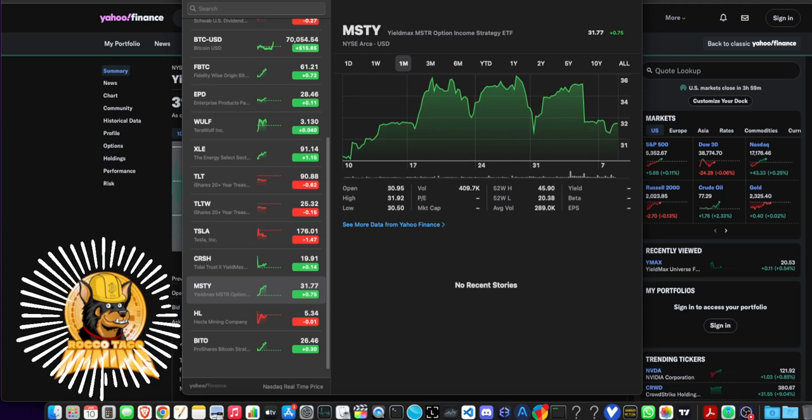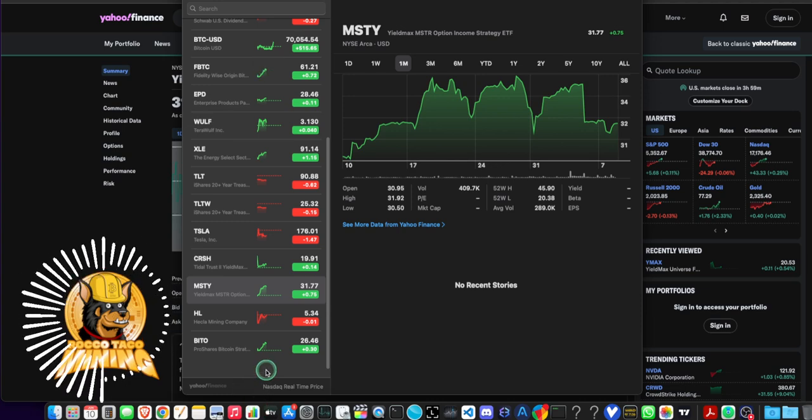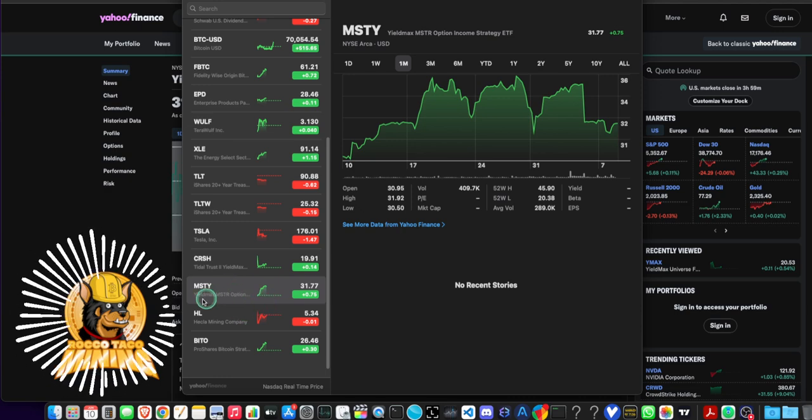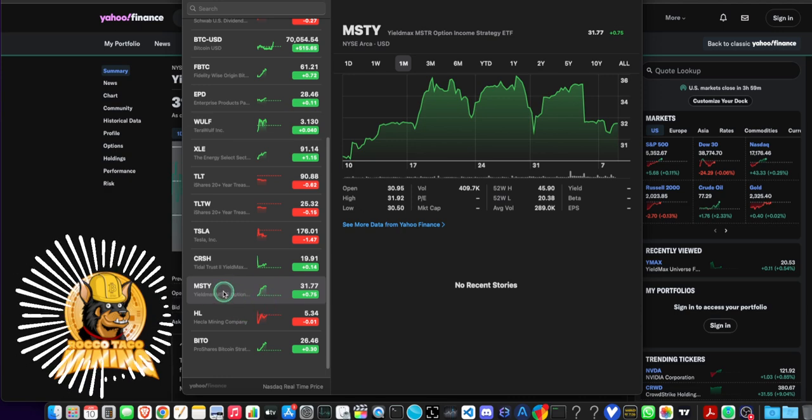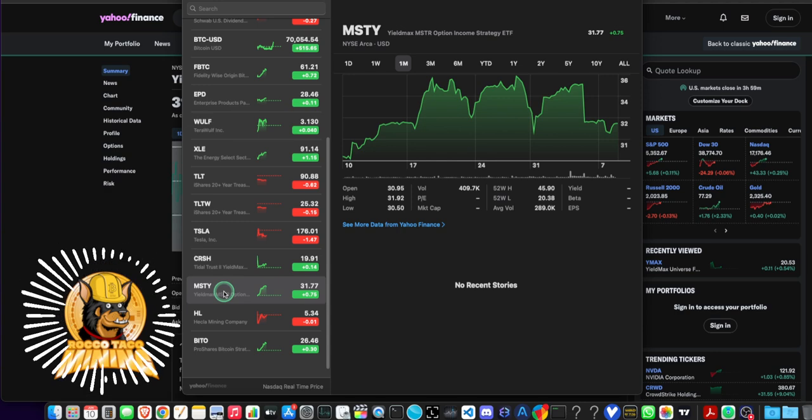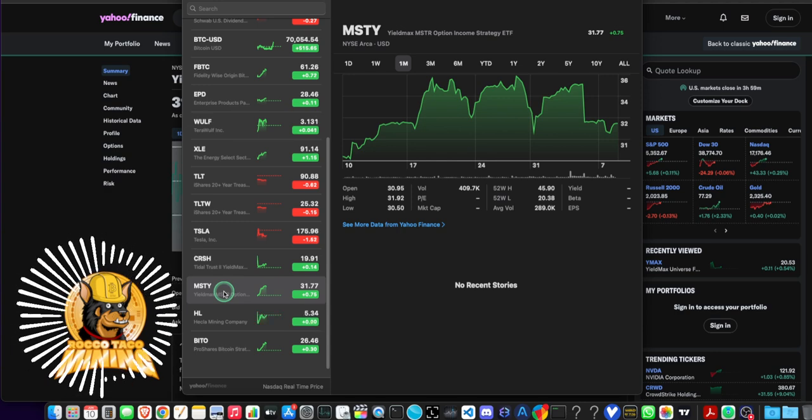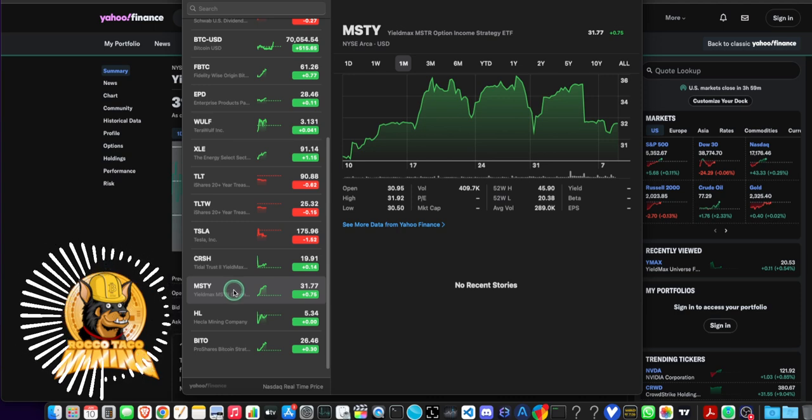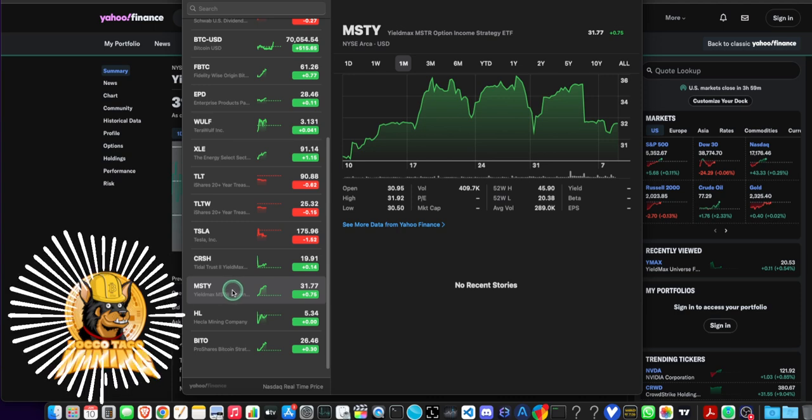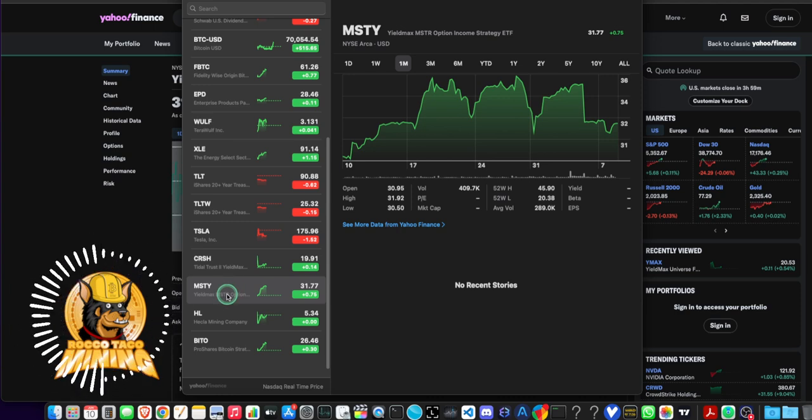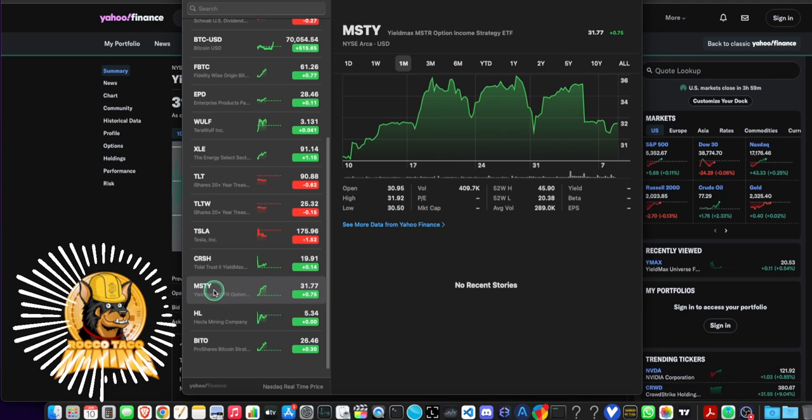But right now, I'm just saying with the Bitcoin derivatives and the Bitcoin itself, derivatives meaning stuff like Misty that buys in directly from other companies involved with Bitcoin, like MicroStrategy. The guy, Saylor, loves his Bitcoin. And he's all in, man. It's pretty interesting. So this is one of the best dividend yields of YieldMax. Misty is one of the highest ones right now.